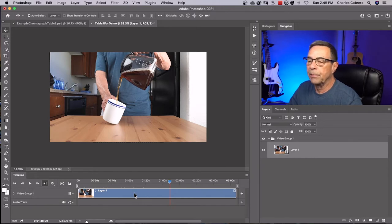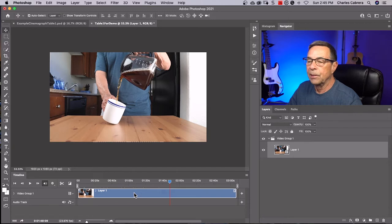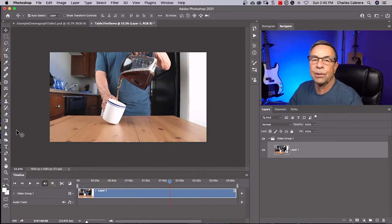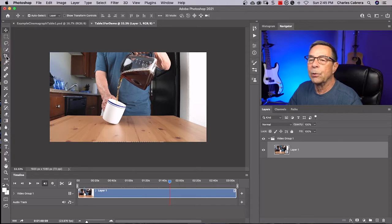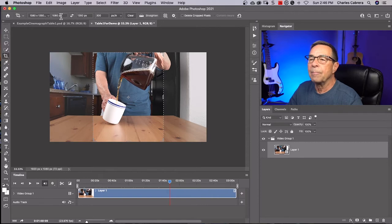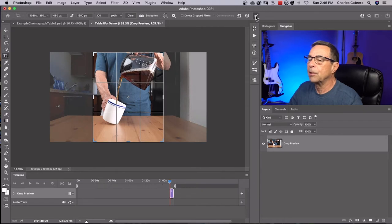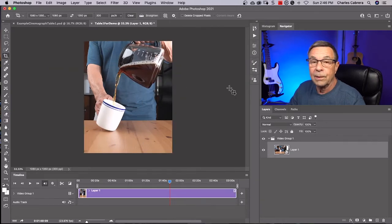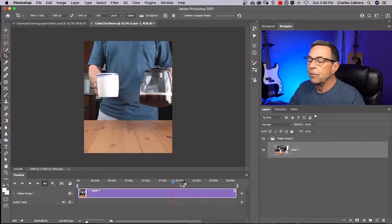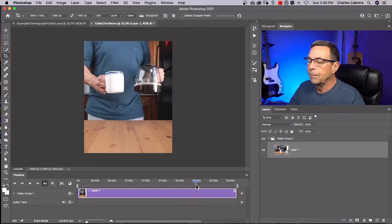This is also a good time to crop your video. Say I want to shoot this for Instagram on the feed — even though I didn't shoot this vertical. If I come up here and do a crop and put 1080 by 1350, this will set up my crop for the Instagram feed. All I need to do is click the checkmark, and there it is. In this case, the crop worked out well with the little video I want to work with.